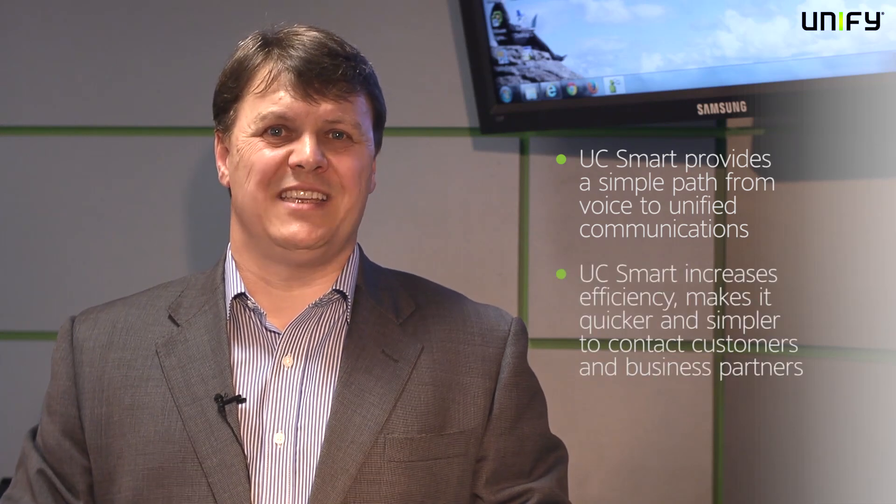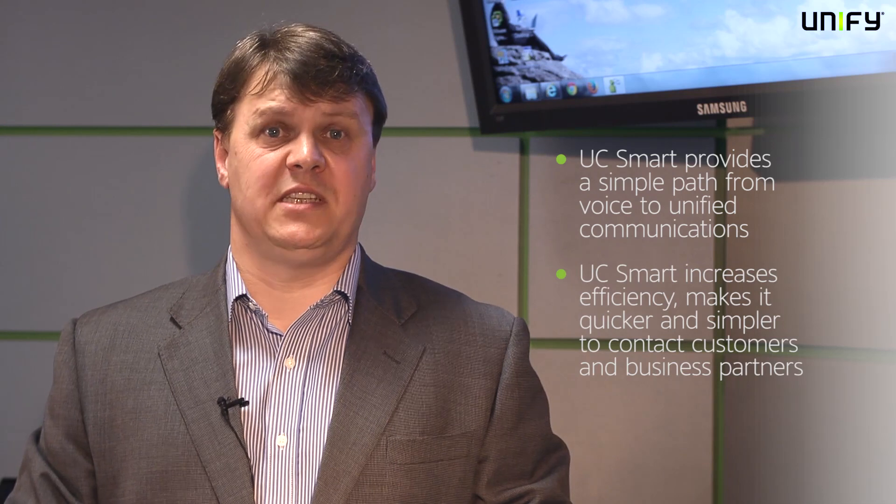In summary, UC Smart provides you with a simple path from voice to unified communications. It lets you speed things up to get in contact with your customers and business partners even quicker.